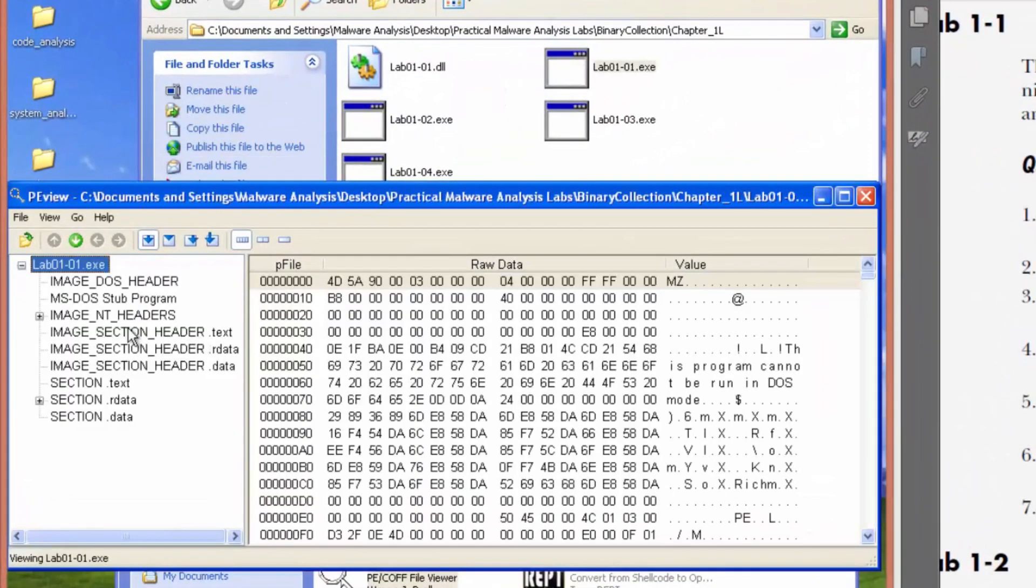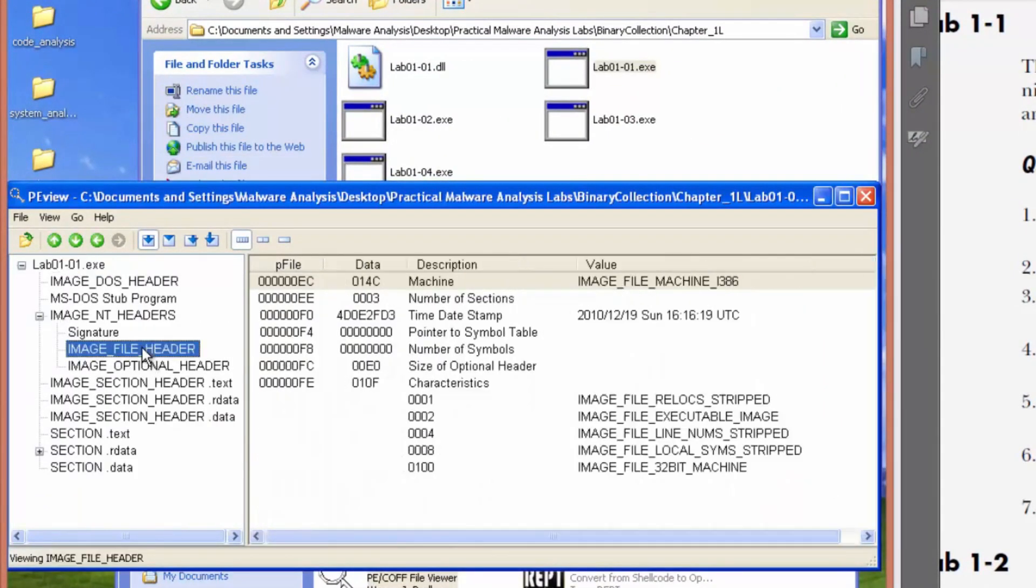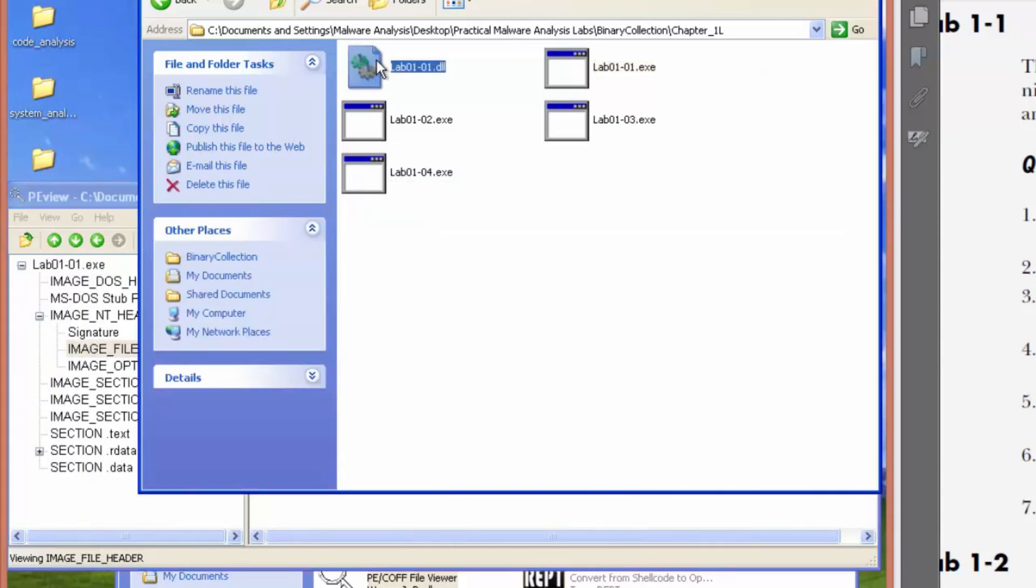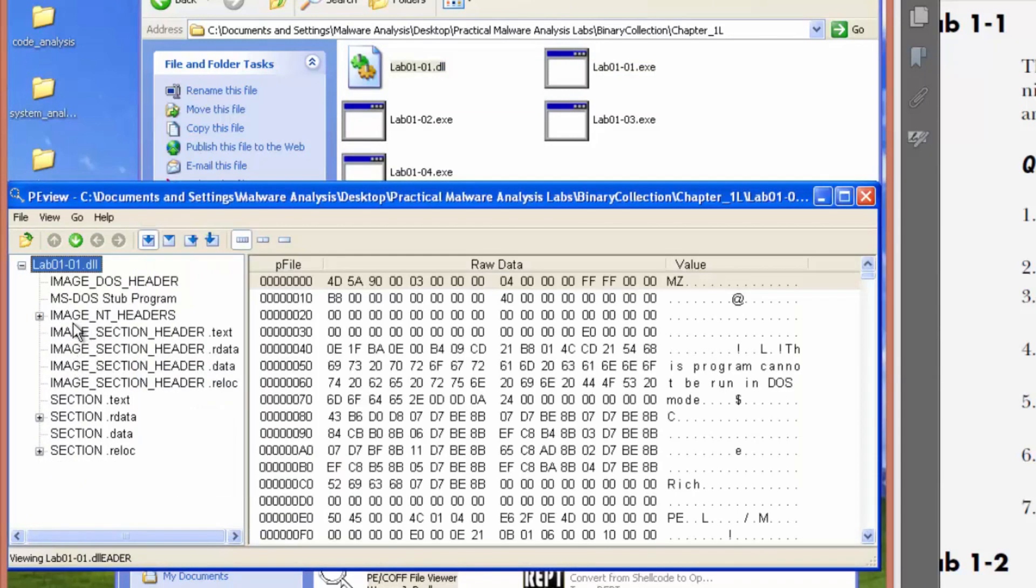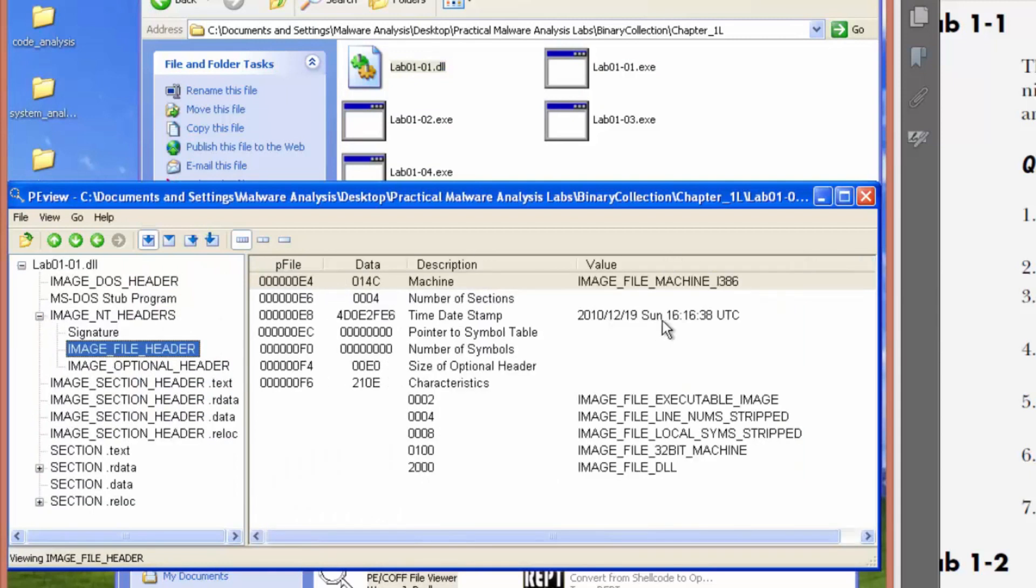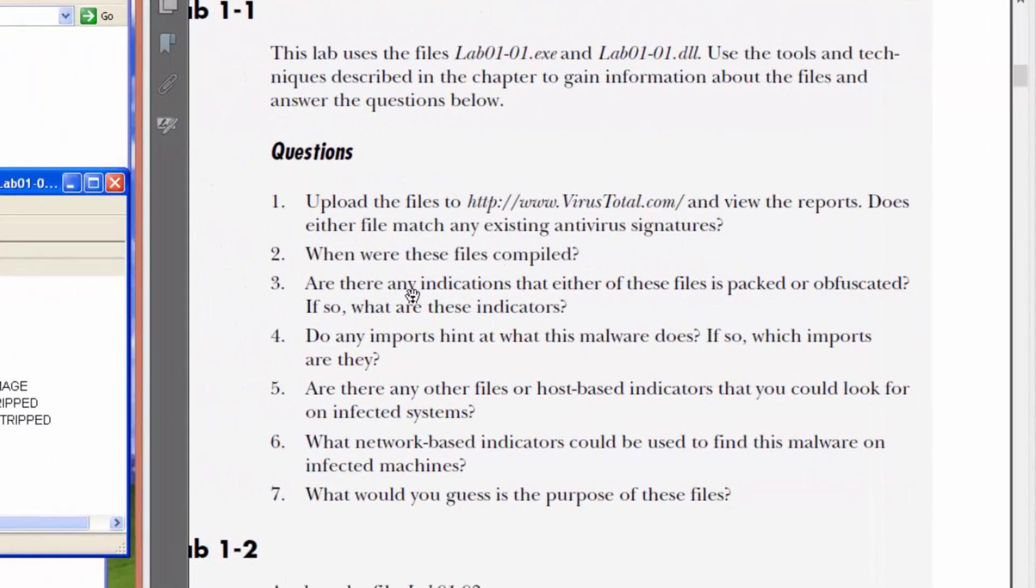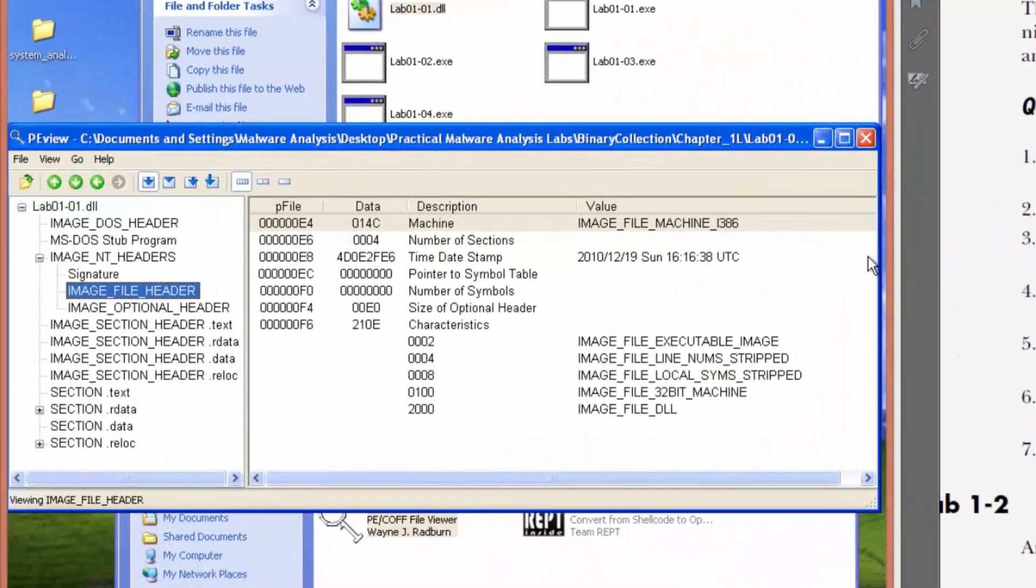So the executable file was compiled December 19th of 2010. And the DLL file was compiled roughly at the same time. Question number three says, are there any indications that either of these files is packed or obfuscated? If so, what are these indicators?